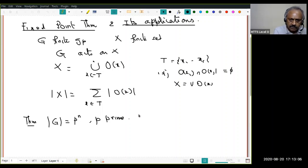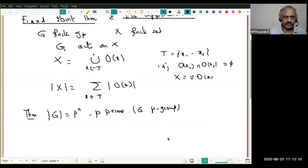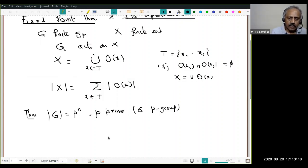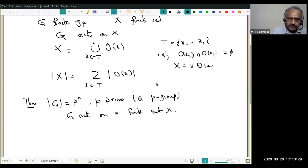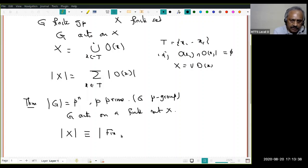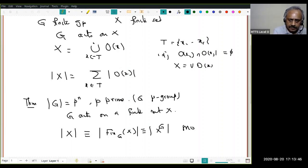We are going to assume |G| = pⁿ where p is a prime. One usually calls such a group G a p-group. For me, a p-group is one whose order is pⁿ. And of course G acts on a finite set X. Then what we want to say is that |X| is congruent to |X^G| mod p. This is what we want to prove.